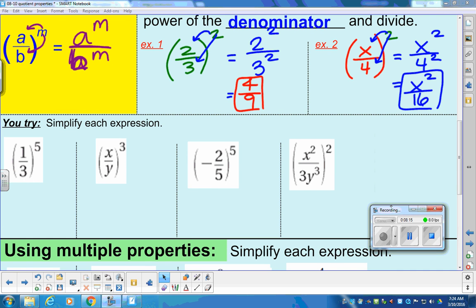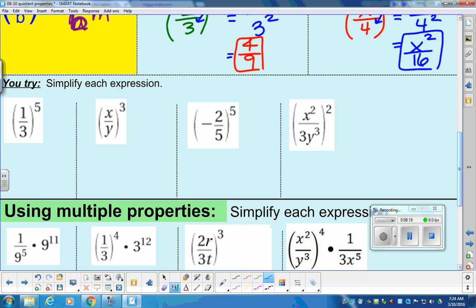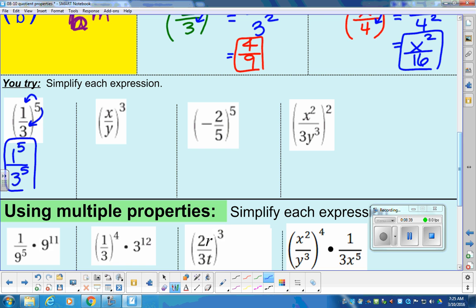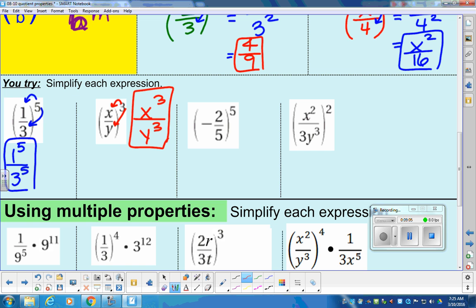Now the 'you try' section — I'm going to work through it with you. We have a fraction in parentheses; we need to kill the parenthesis by sending the power into the top and the bottom. That becomes one to the fifth over three to the fifth. Next problem: we distribute the three to the top and the bottom, which gives us x to the third over y to the third. They're different variables — unlike terms — so there's nothing else to do.